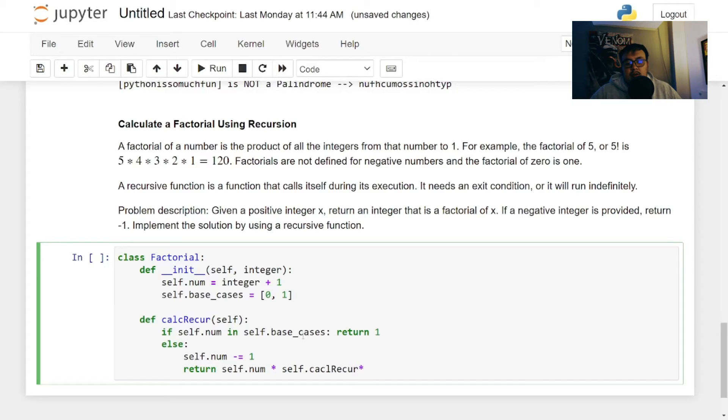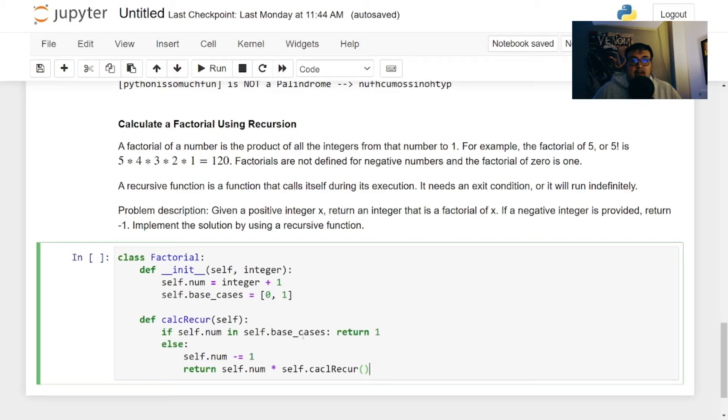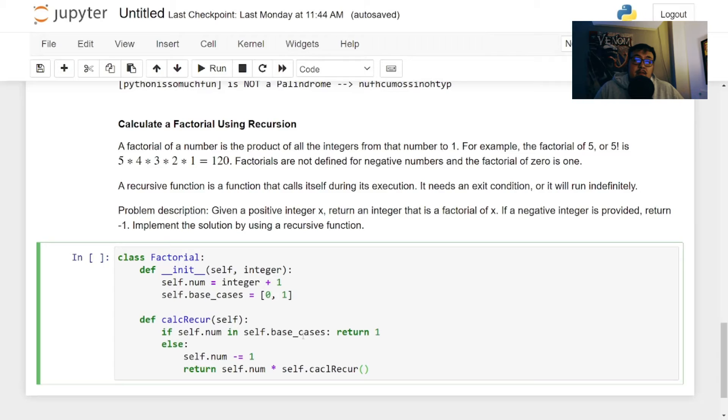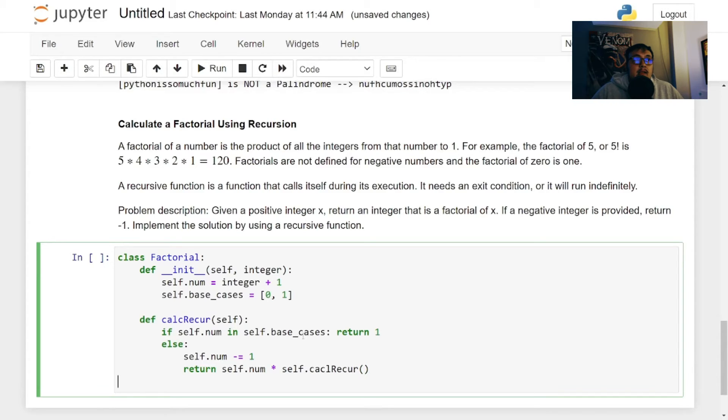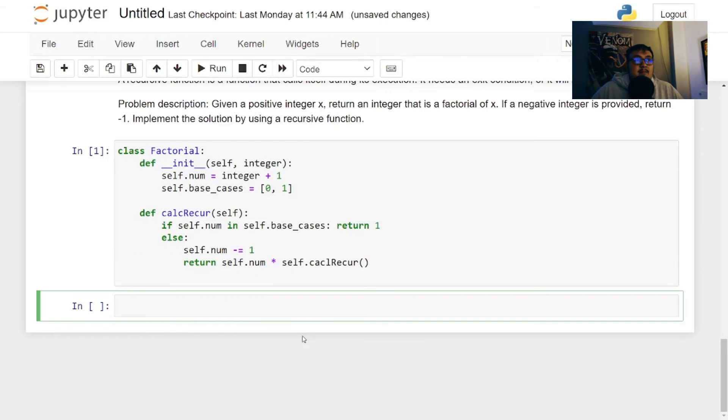And then we're just going to return self.num times self.calc_recur. And so this is just calling the recursion, the function again, which is exactly what we want. So we're going to do the previous number times the next number and we're going to continue that. And that is it for that. That's how the function is implemented.